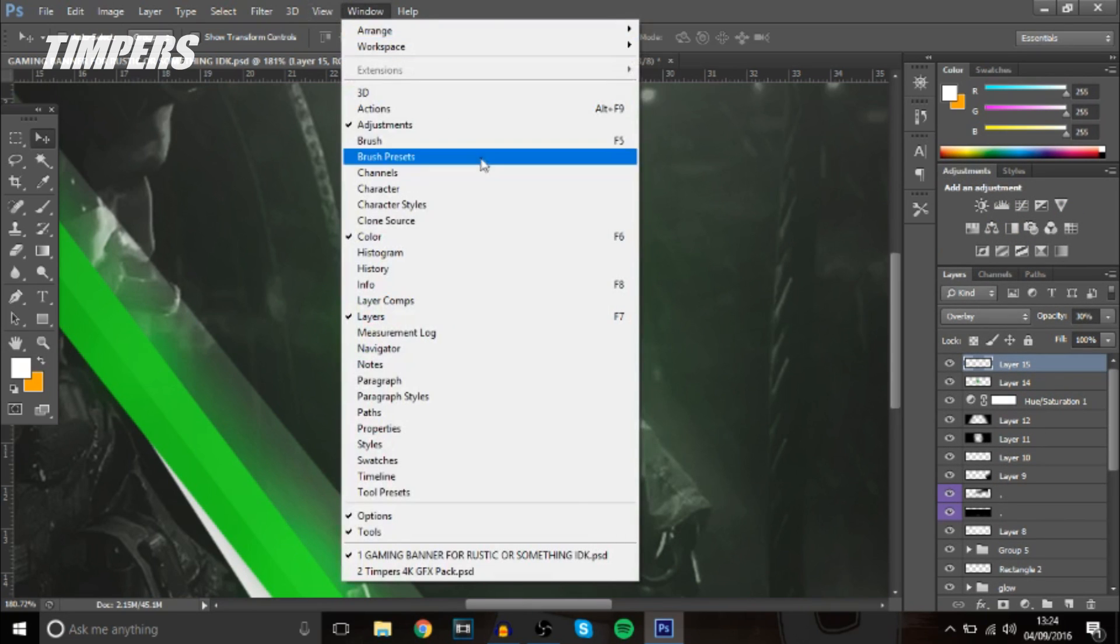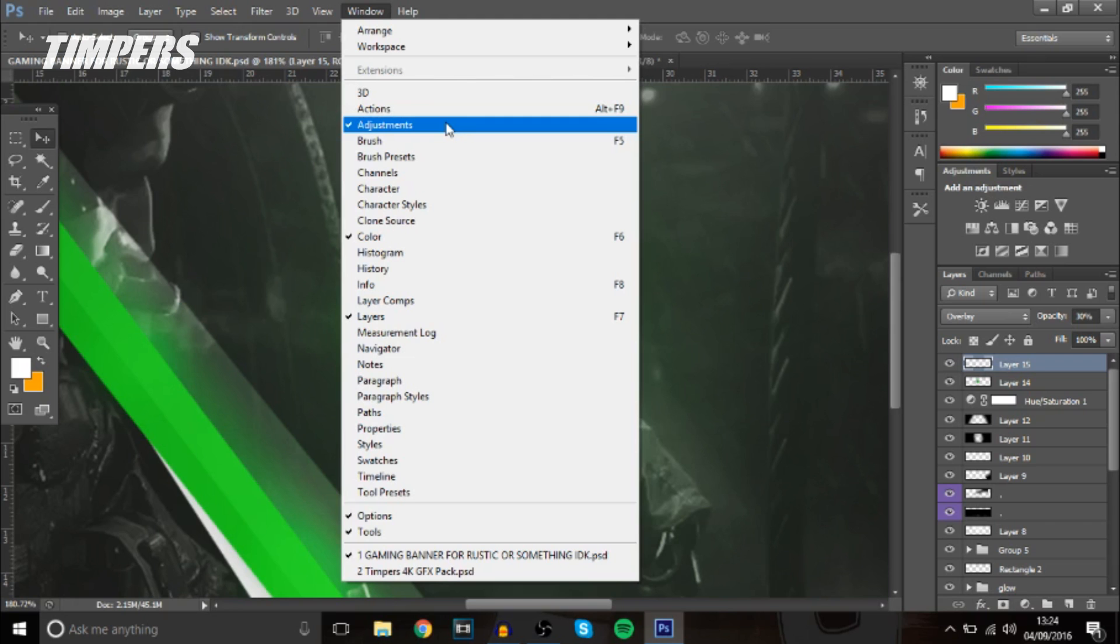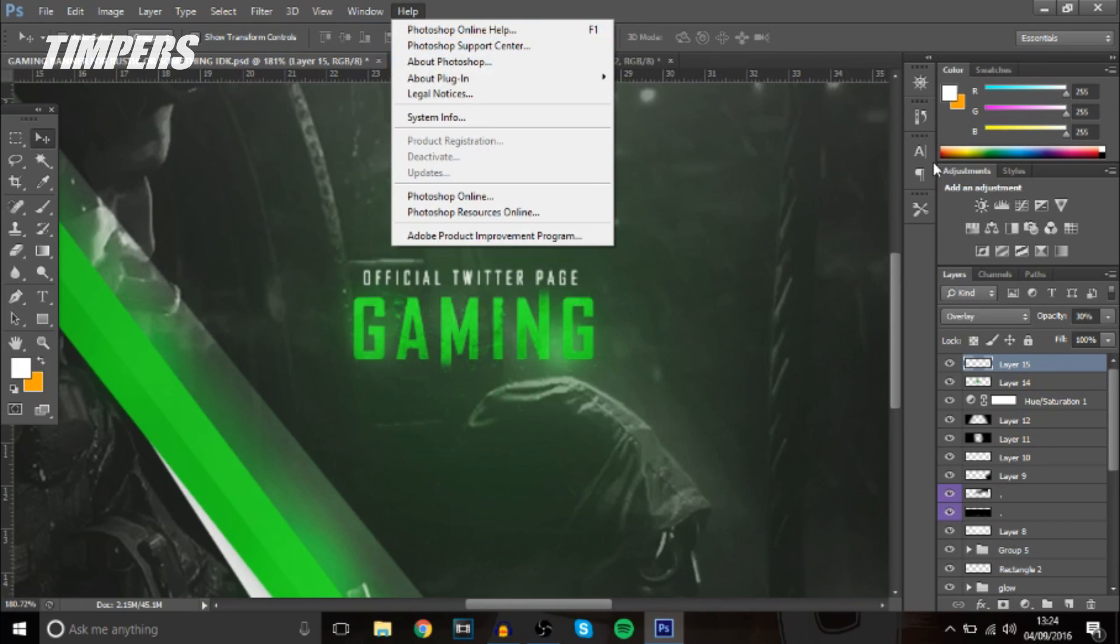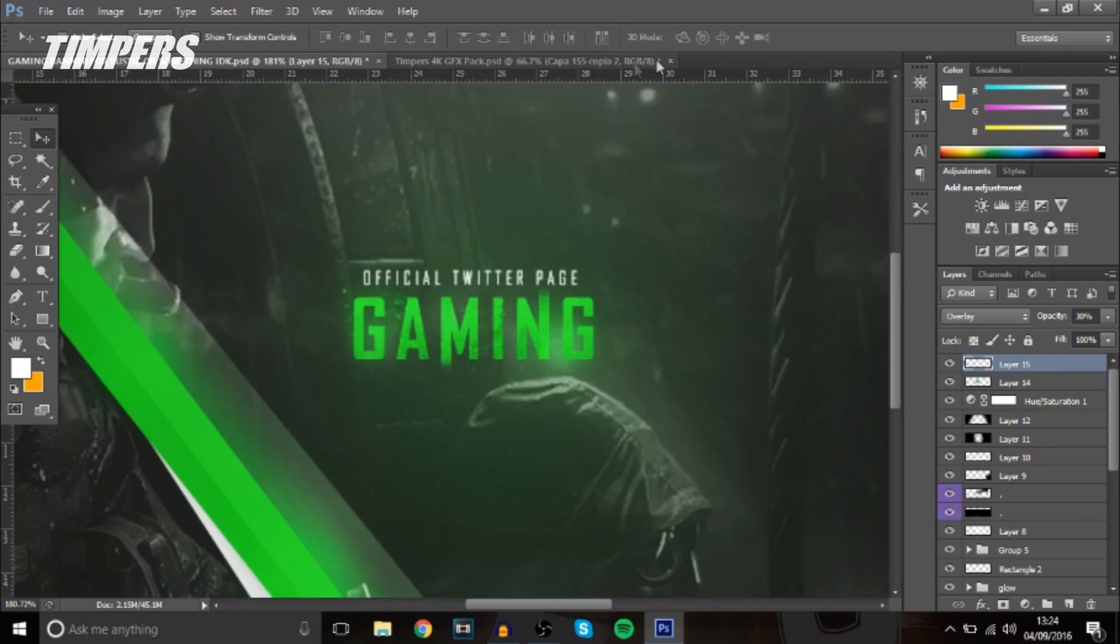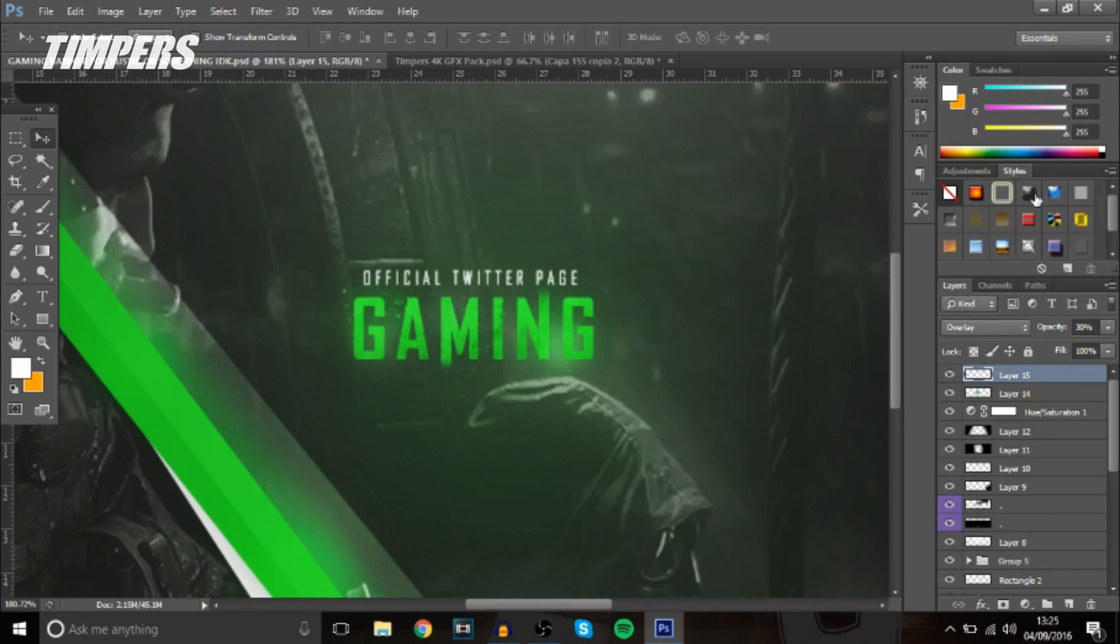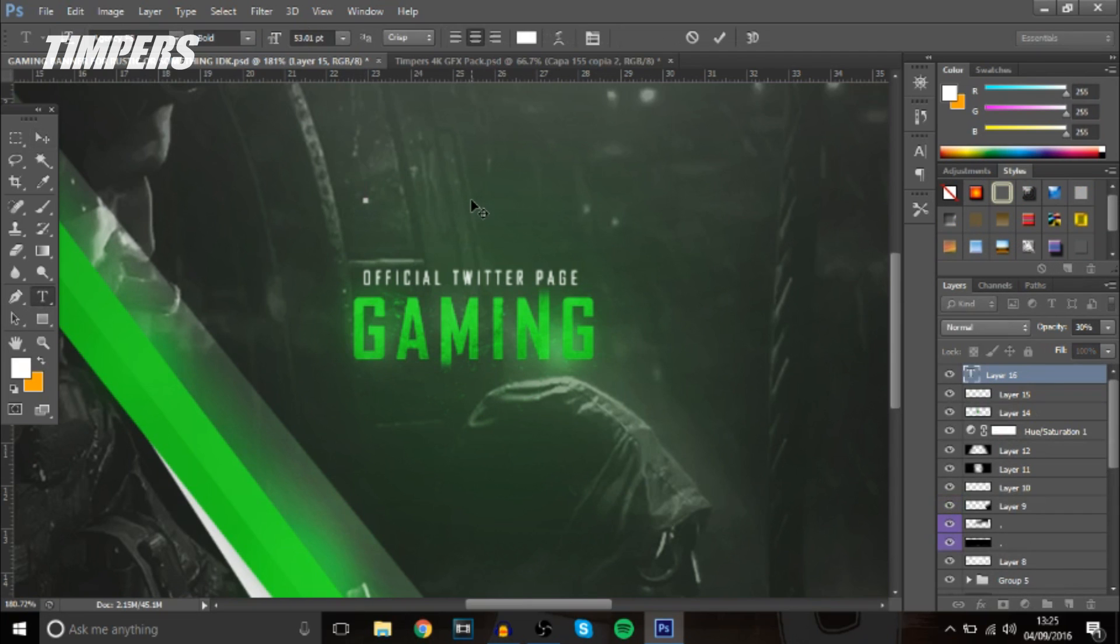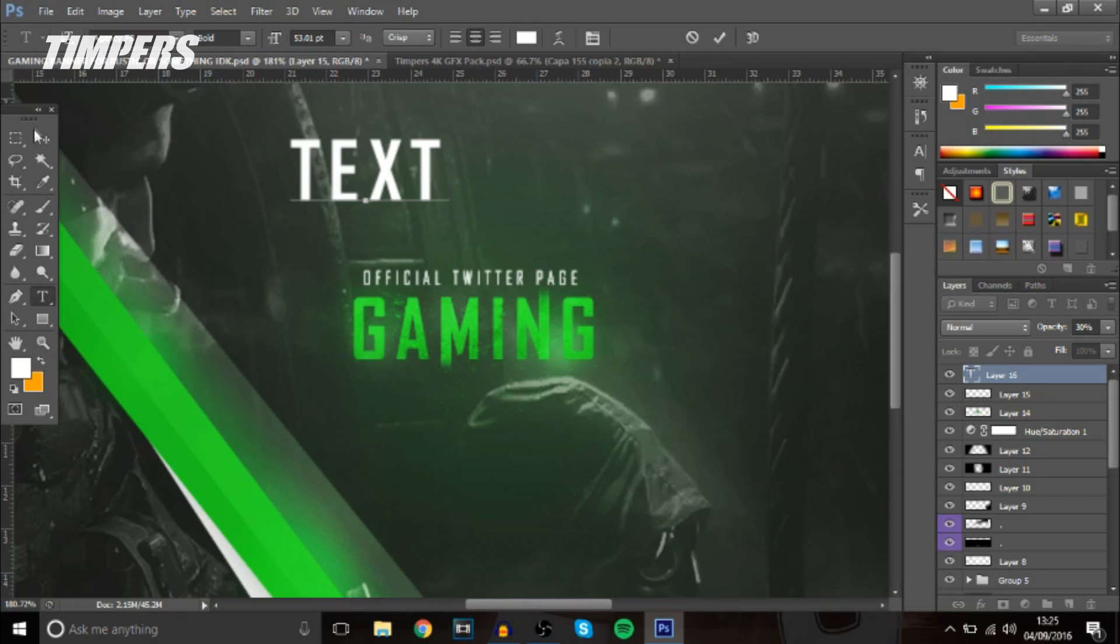So what you guys want to do is go to window adjustments and yeah windows adjustments and then you can drag it over here you get a box you can drag it over here and then styles pops up and these are all different text styles.